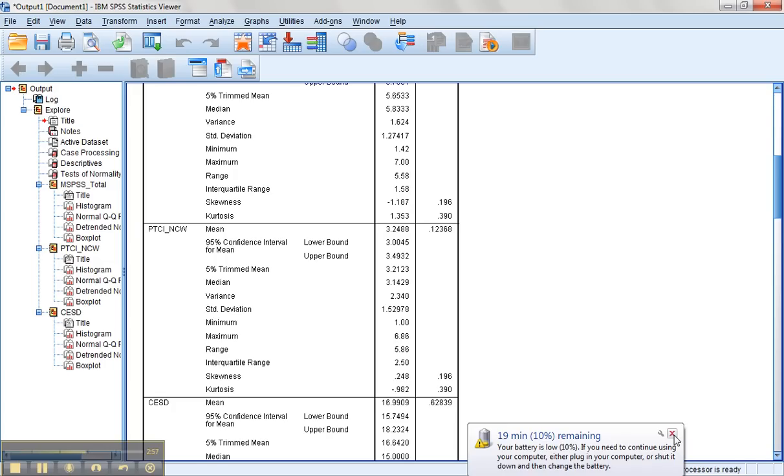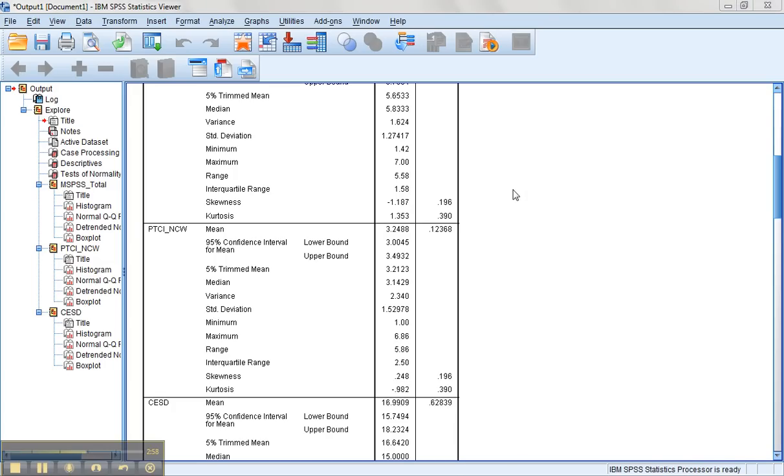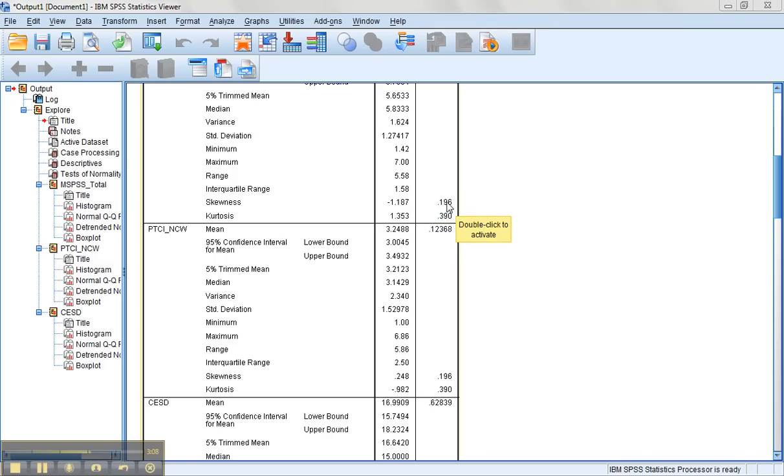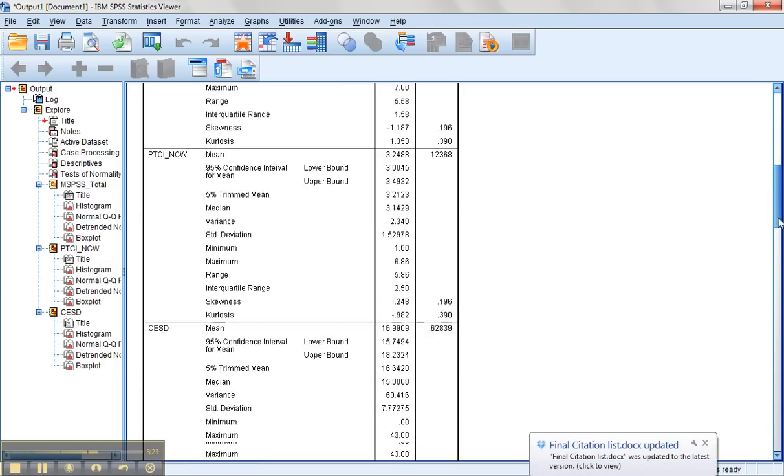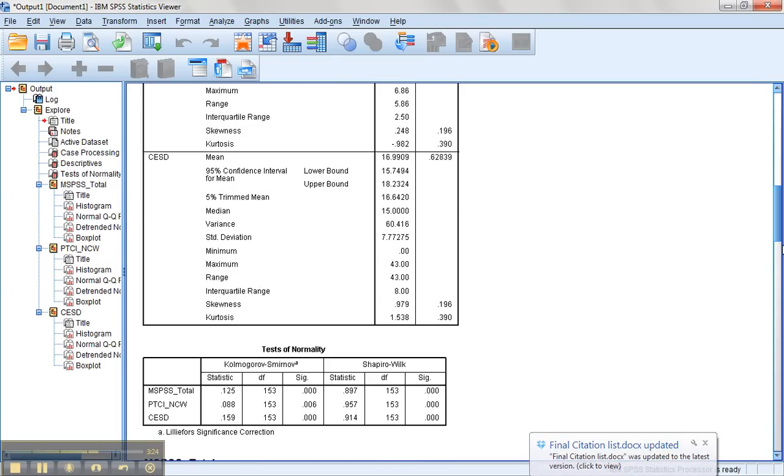The other thing we can check are some basics on skewness and kurtosis to give us an idea of normality. Here the skewness statistic is much larger than the standard error for the skewness statistic, so I'm a little worried about that variable. I'm less worried about the PTCI NCW variable. The kurtosis is less than three times the size of its standard error.